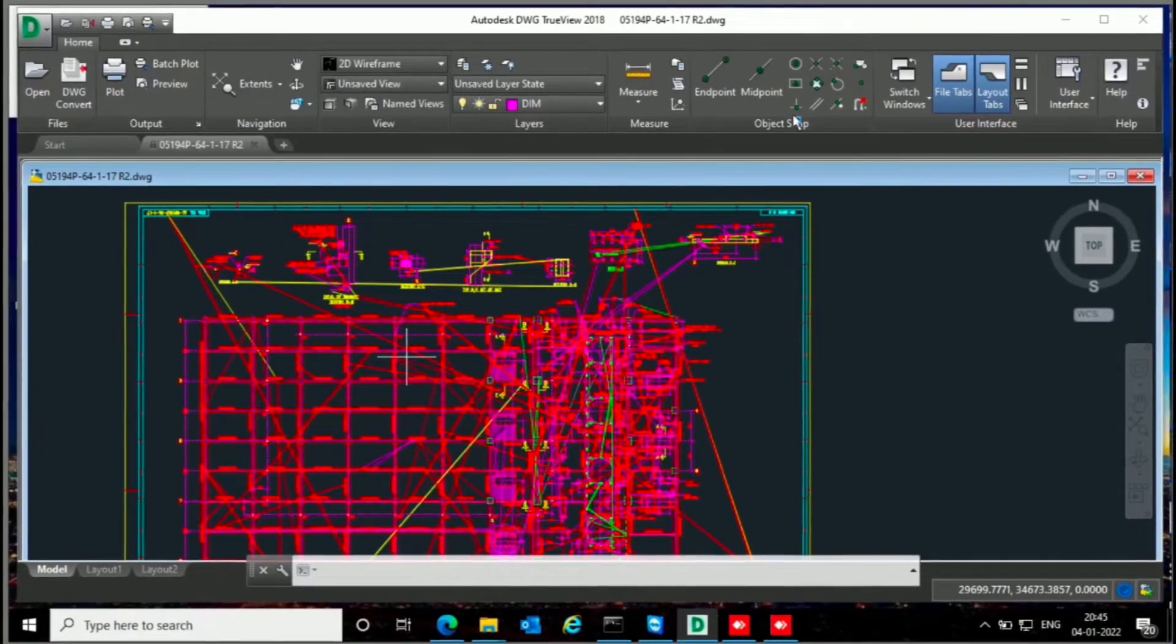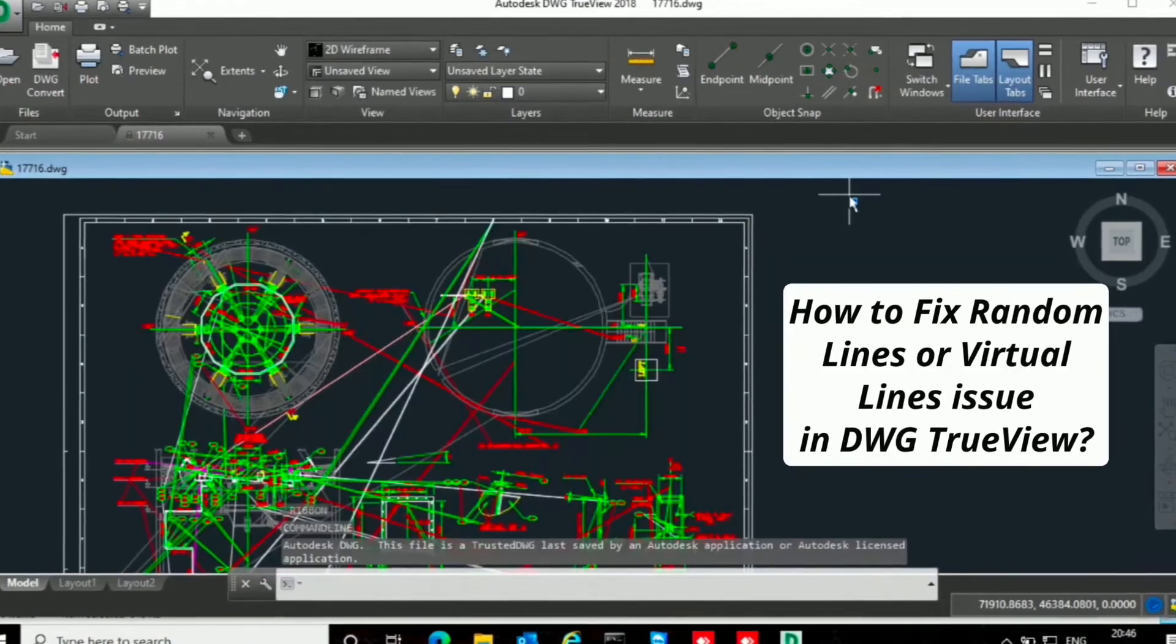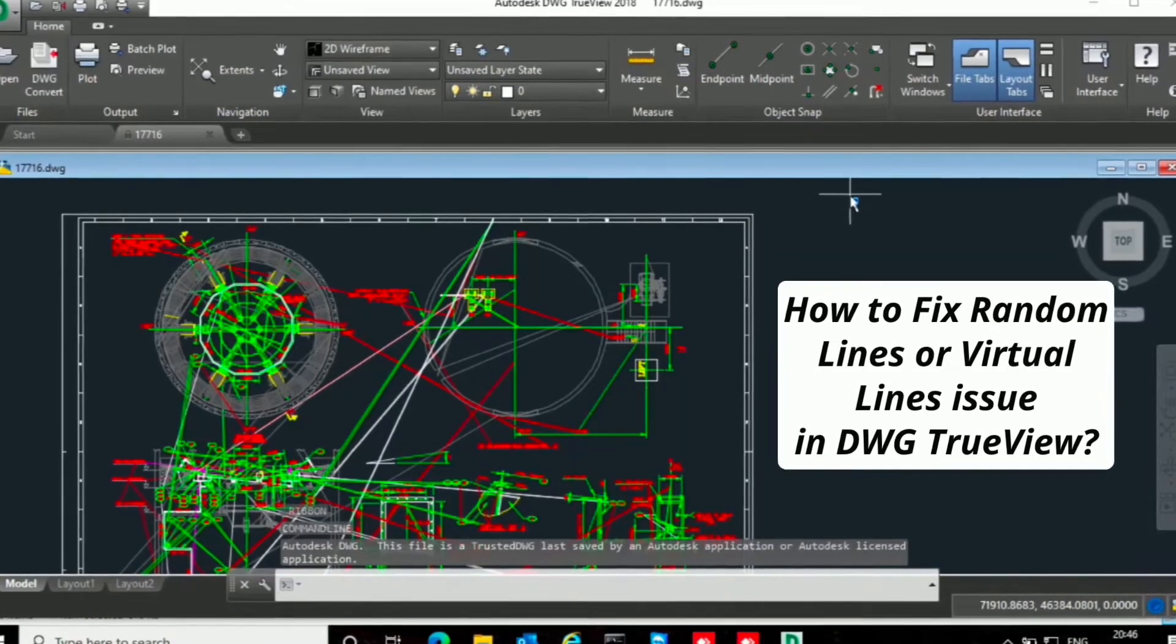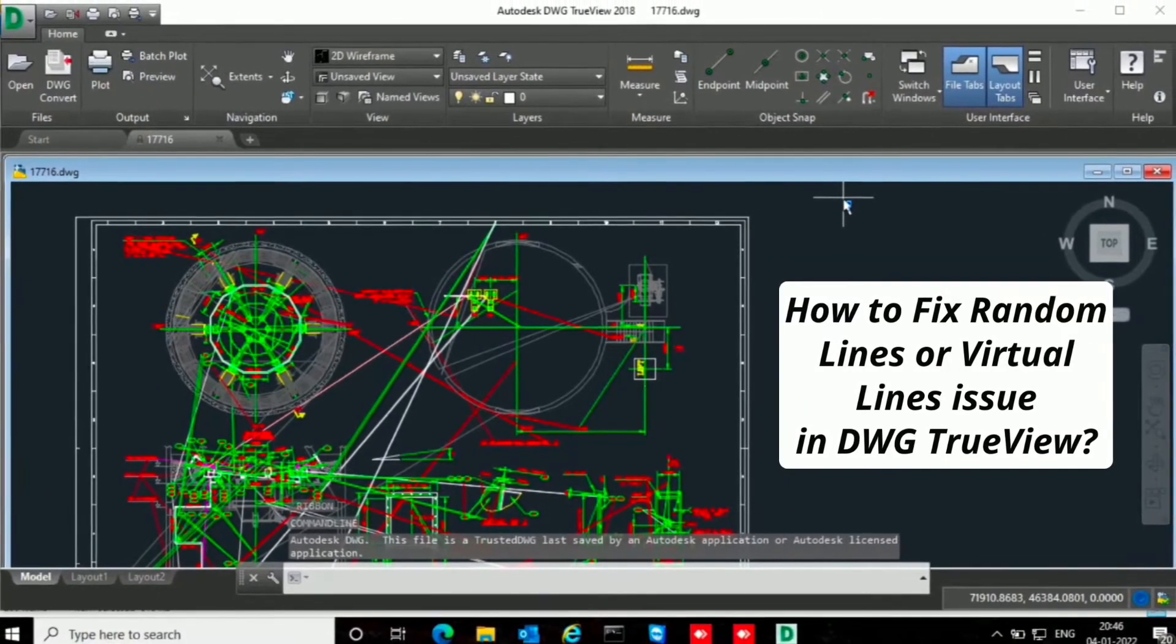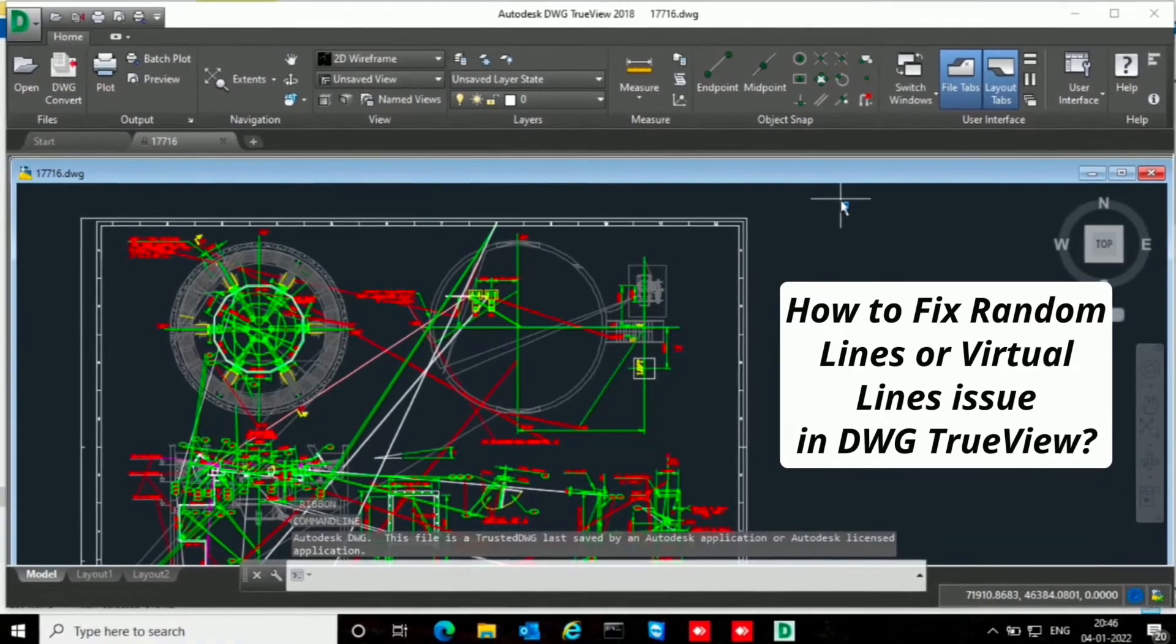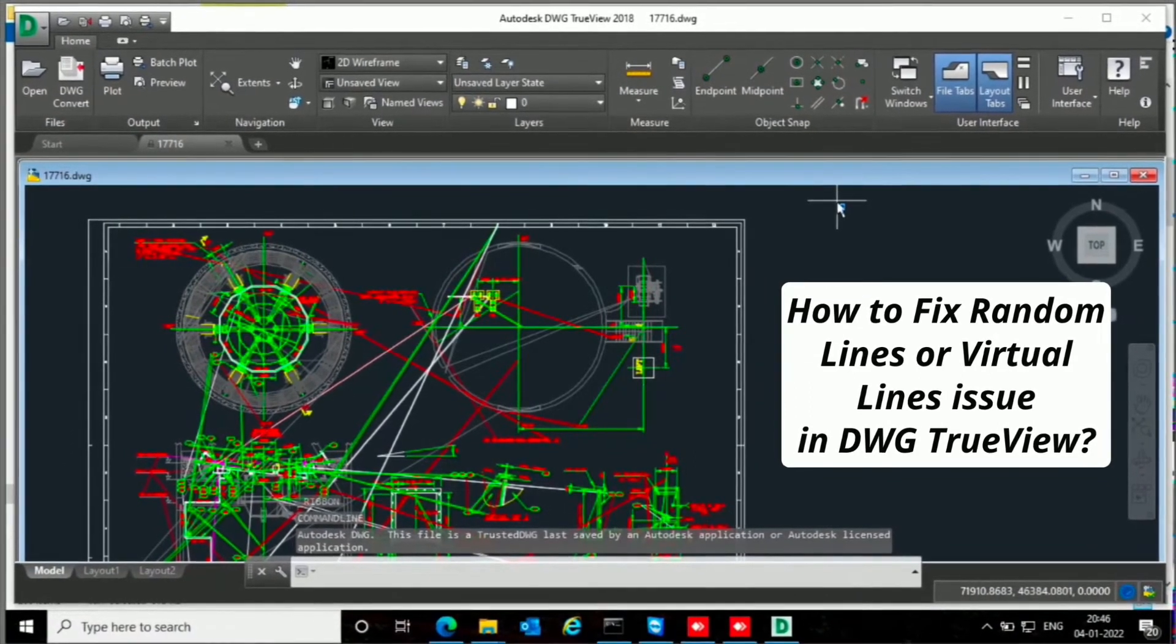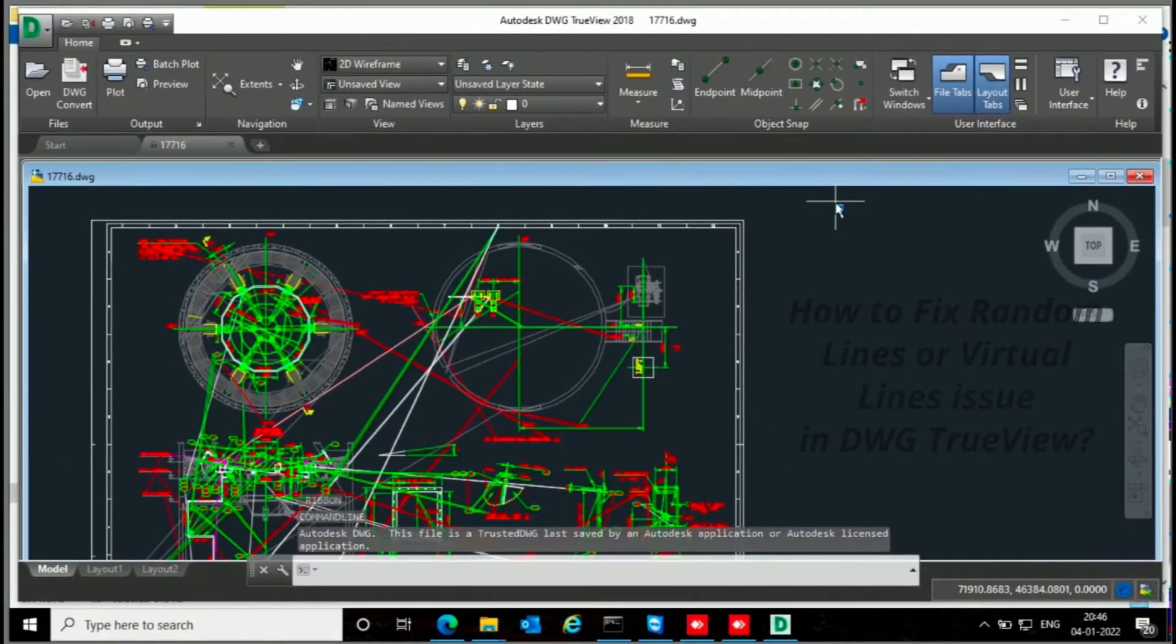I'm facing this error because of wrong settings on my DWG TrueView. On my computer, hardware acceleration is not working properly, or smooth line setting is not supporting from my graphics hardware. Now in this video I will show you how to fix this kind of error.